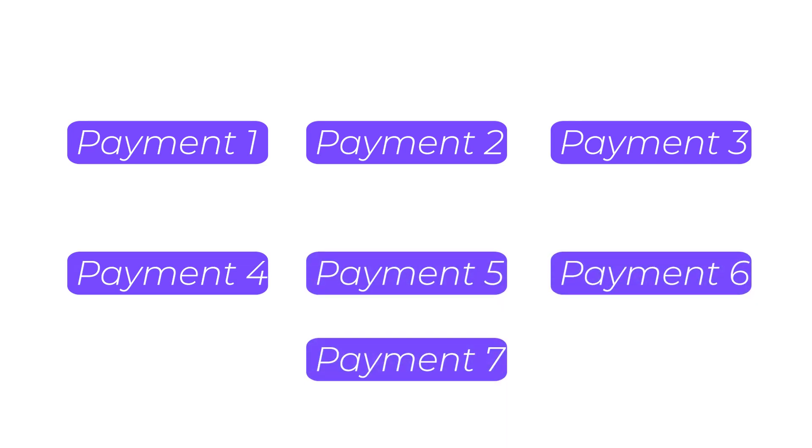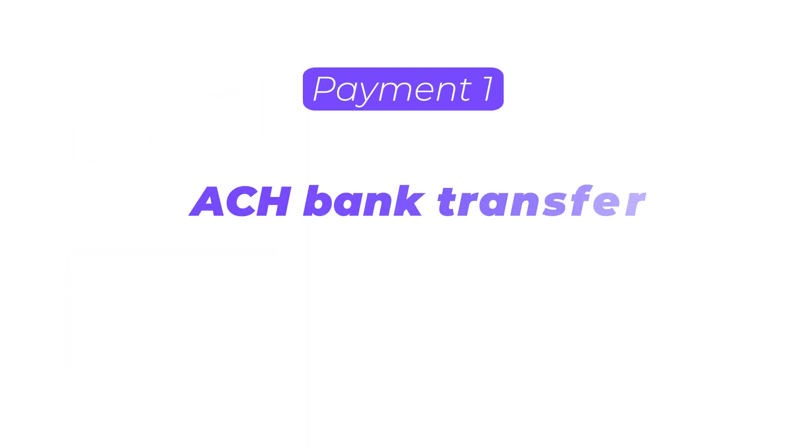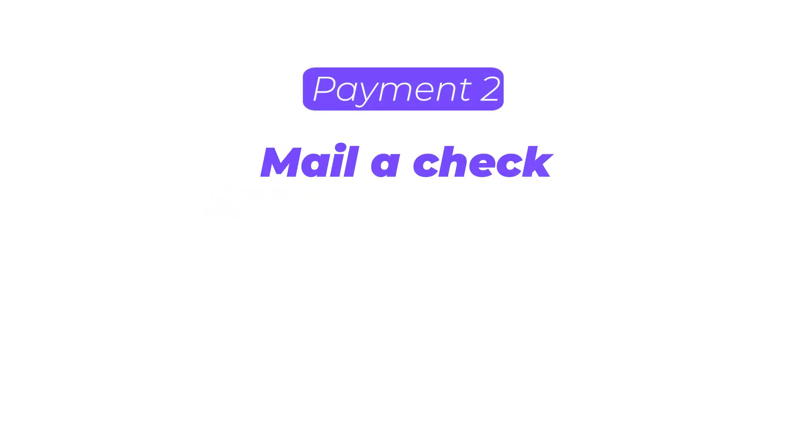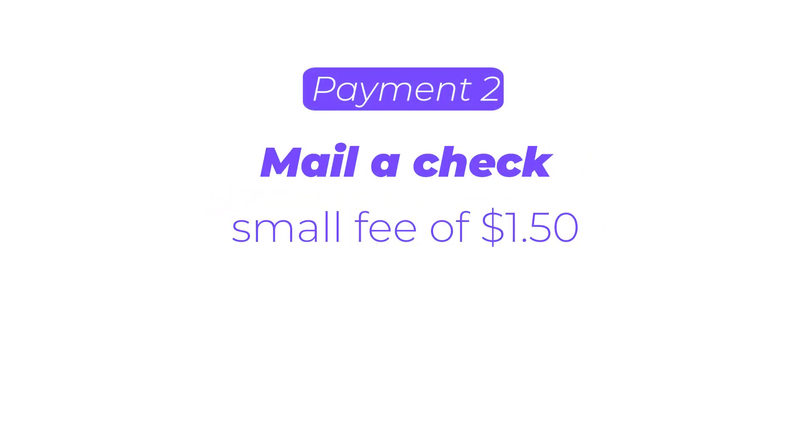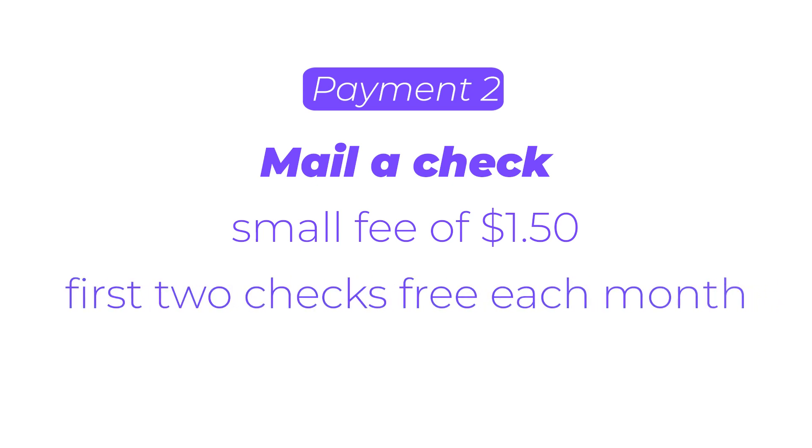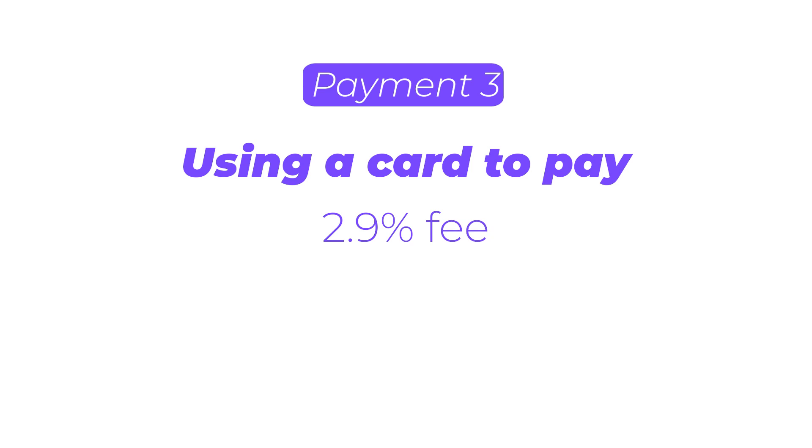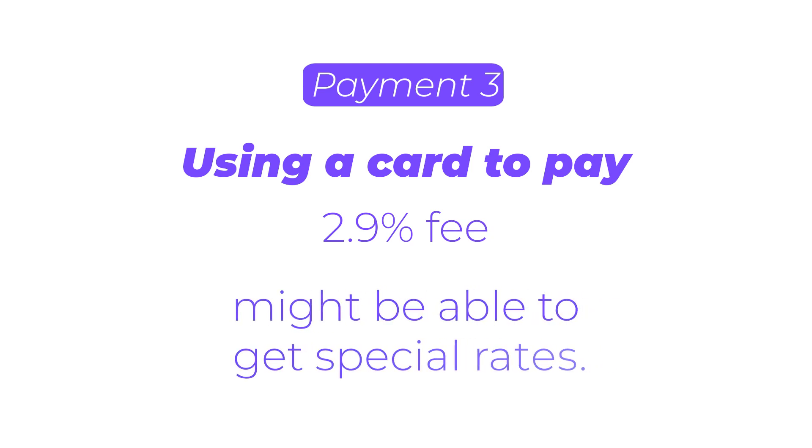Melio offers different ways to make payments, and each option has a different cost. One of the best deals is using ACH Bank Transfer, which is free. This means you can send money straight from your bank account without any extra charges. If you prefer to mail a check, there is a small fee of $1.50, but you get the first two checks free each month. Using a card to pay comes with a 2.9% fee, but some businesses might be able to get special rates. If you need to make a payment quickly, Melio has some fast options.